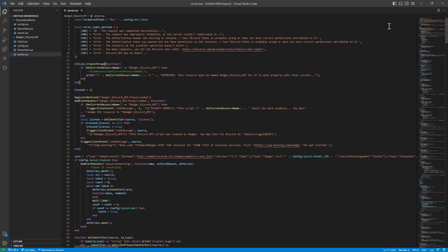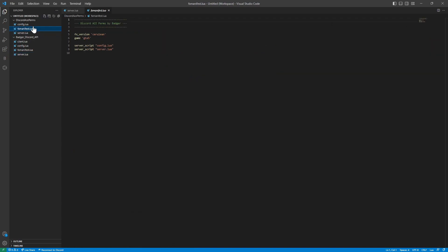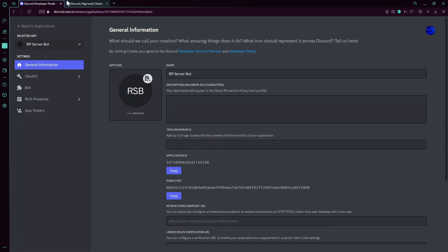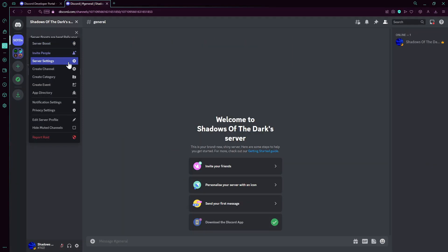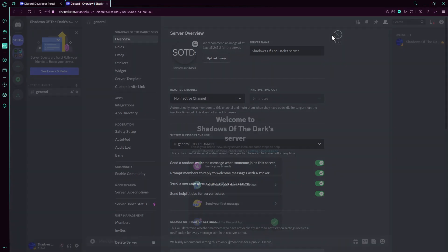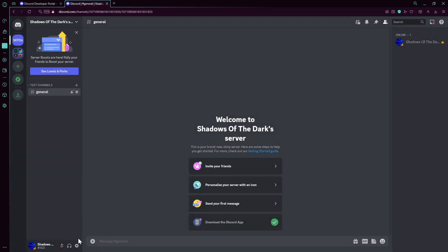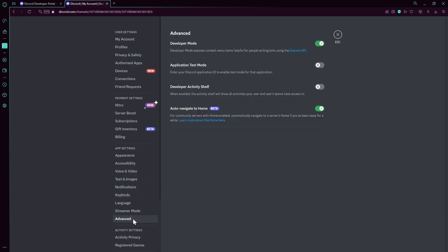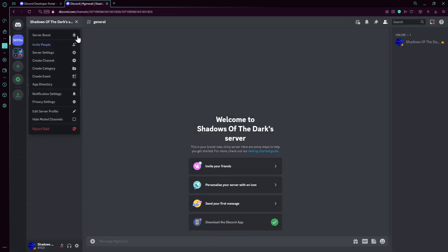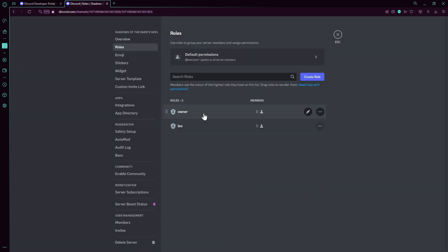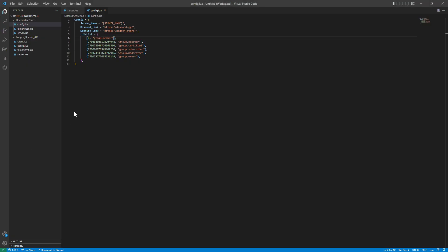Now we're gonna start with the group member. So group member is gonna be zero. Zero is gonna be anyone that joins the server, literally owner. We'll quickly get the owner role ID. If you don't know how to get IDs, you go to user settings, advanced, then developer mode. You enable developer mode. You go to your server, server settings, roles, then right click on owner, copy ID. We go here and paste the owner ID here.